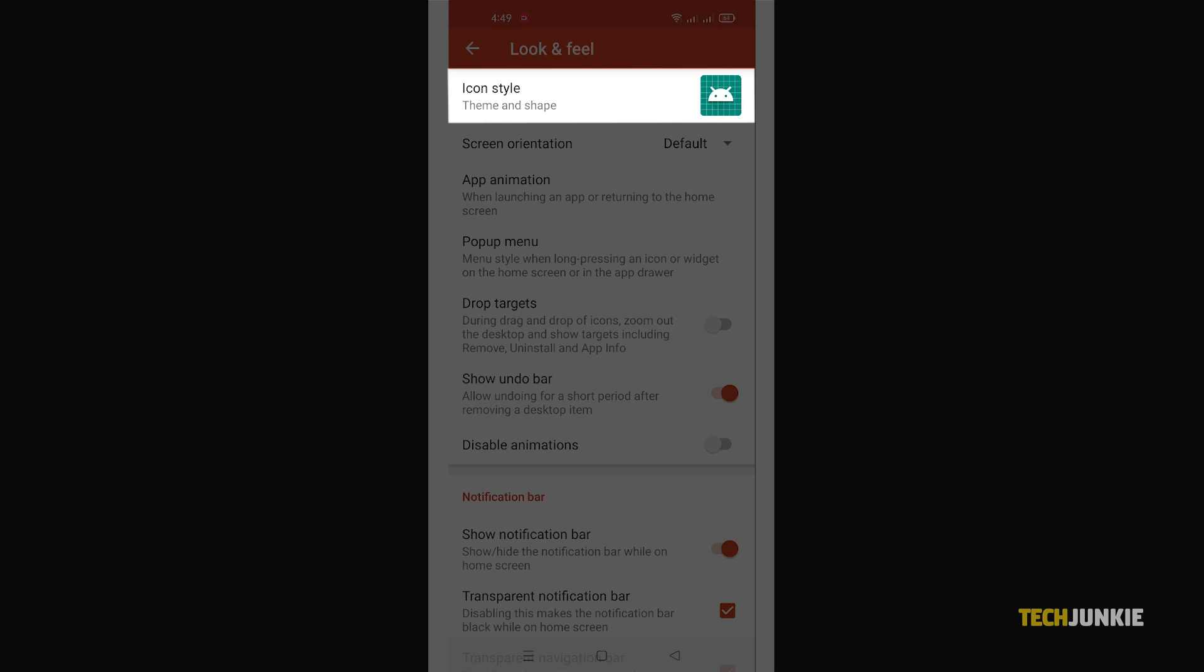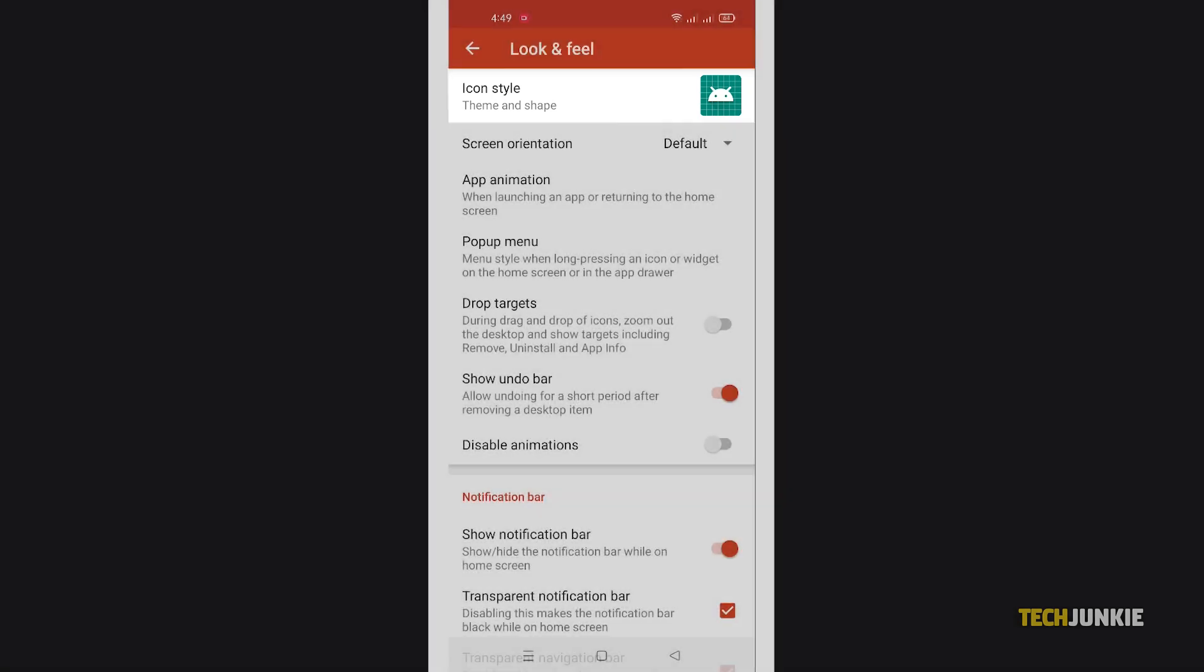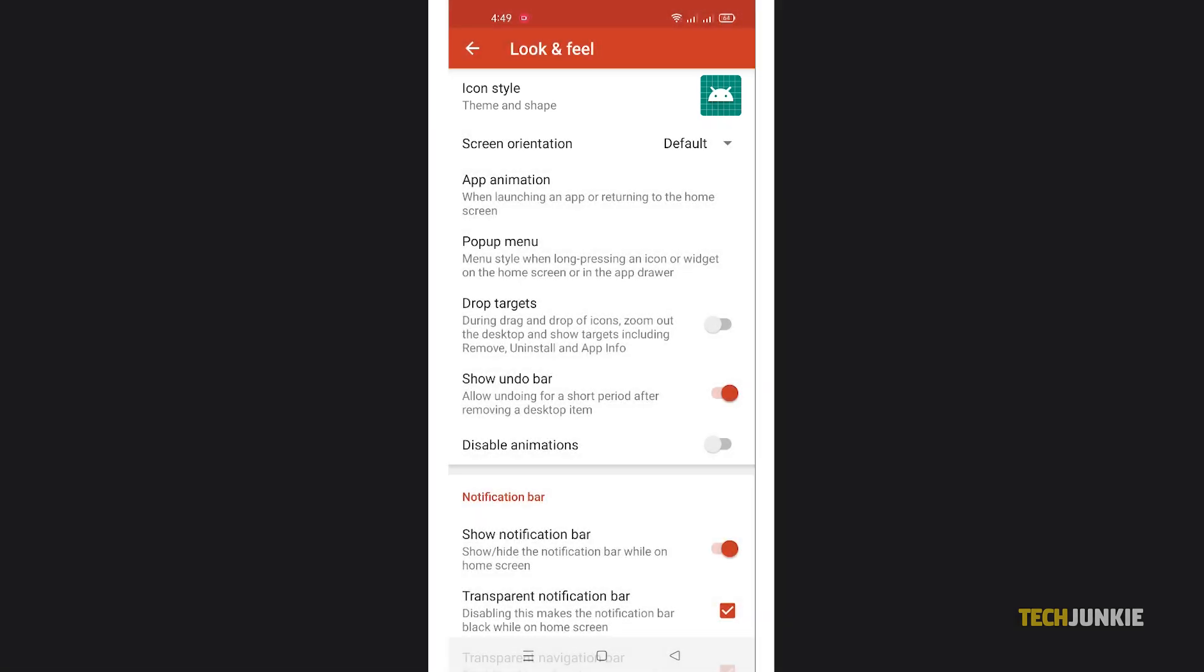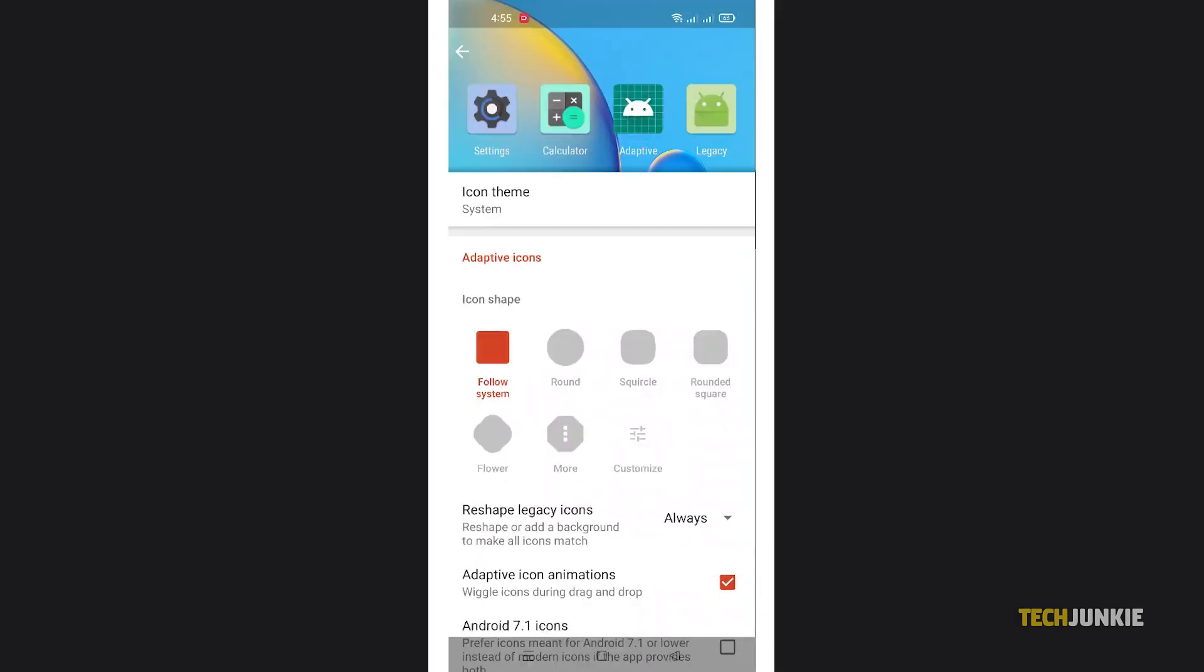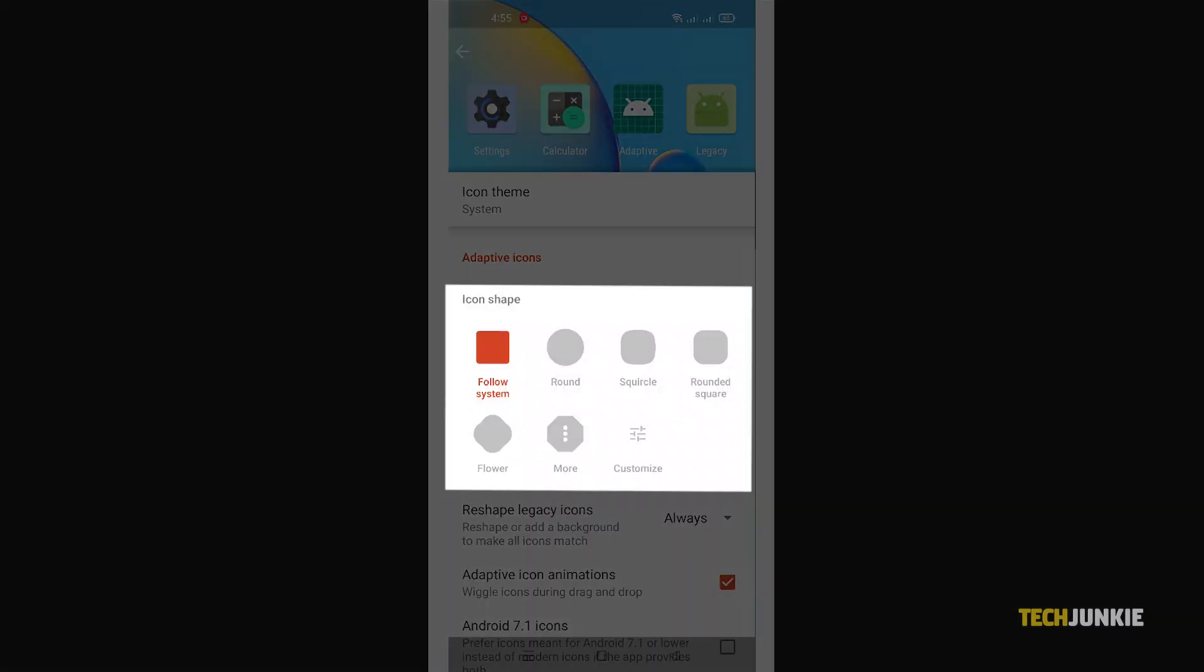Select Icon Style to configure your icons. From here, you can choose how your icons are shaped by selecting any of the available shapes.